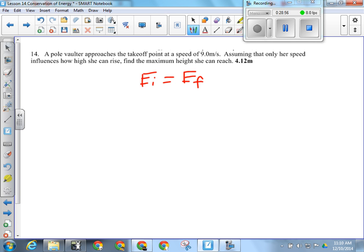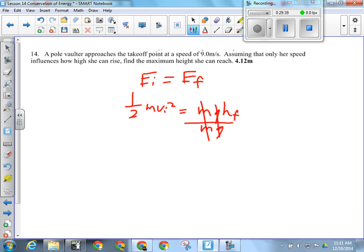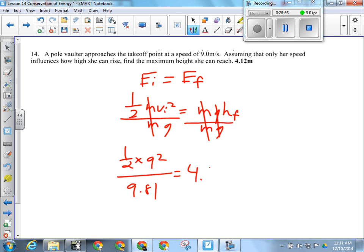At her maximum height, what kind of energy does she have? Potential only. Whenever you throw something up in the air, at its maximum height it's instantaneously stopped before falling back down. So initial energy is all kinetic and final energy is all potential. I need to solve for HF, so divide both sides by M times G — the M's cancel, which is good since we were never told her mass. Plugging in: one-half times 9 squared over 9.81 equals 4.12 meters.